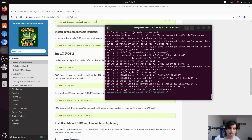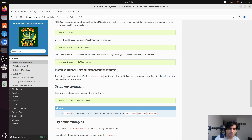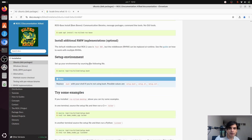We are now done with the ROS2 installation. The next thing is to install additional RMW implementations, which is optional — by default ROS2 uses Fast DDS and that works fine. The next step is to set up the environment. Before using ROS2 we must always source the environment for each terminal session. Copy the source command, paste it into your terminal and press enter. If you don't use bash you can also use sh or zsh options.